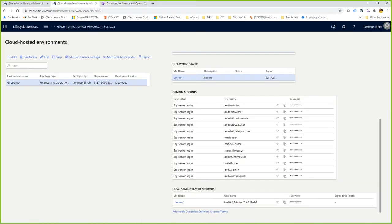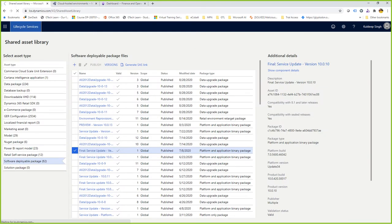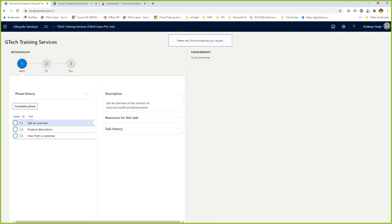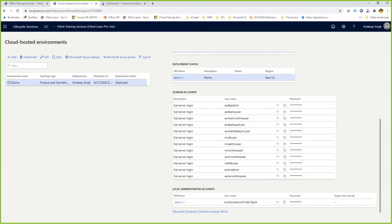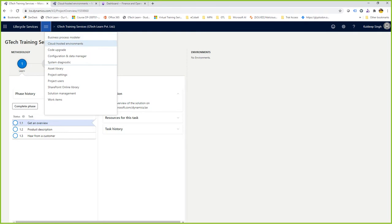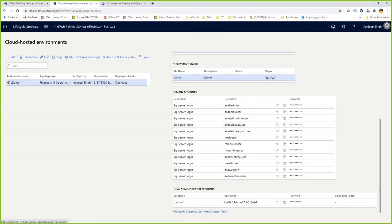If I go to the Lifecycle Services homepage and open the same project — GTIC Training Services — on the project homepage I see no environments listed. But if I click Cloud Hosted Environments, my environment is there. These are two different places to consider. If you see any environment — UAT, test, production, golden copy, tier one, tier two — listed on the project homepage, those are Microsoft-managed cloud-hosted environments.